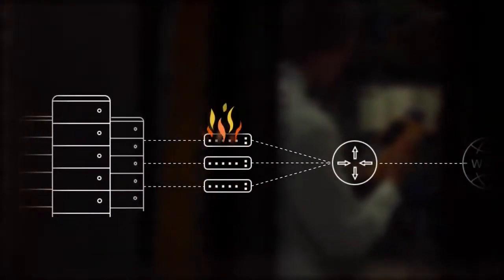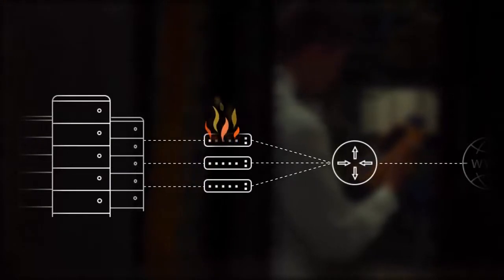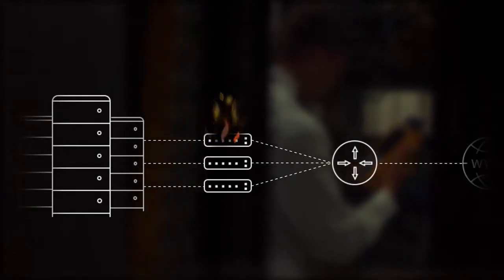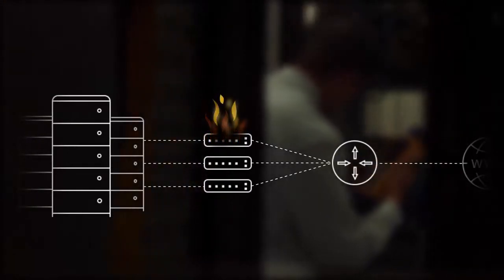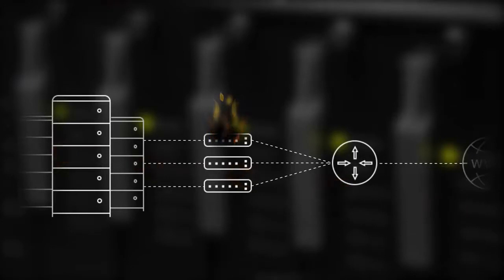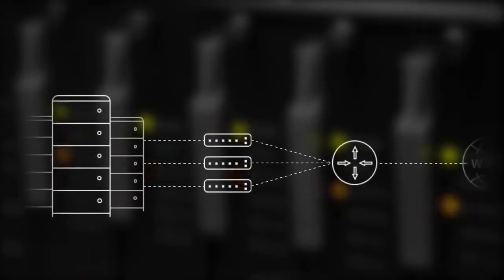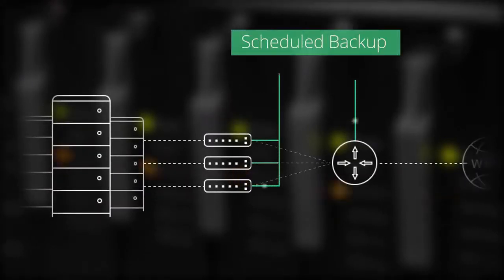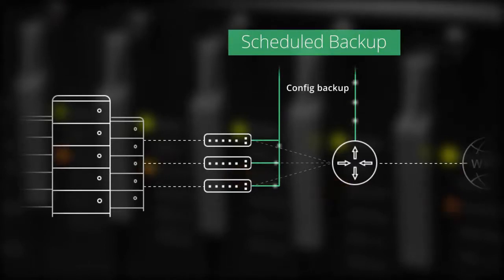When disaster strikes and the entire network goes down, the rework involved in building the network again from the ground up is tedious and time-consuming. In such cases, backup is one trusted friend that helps rebuild your network quicker.